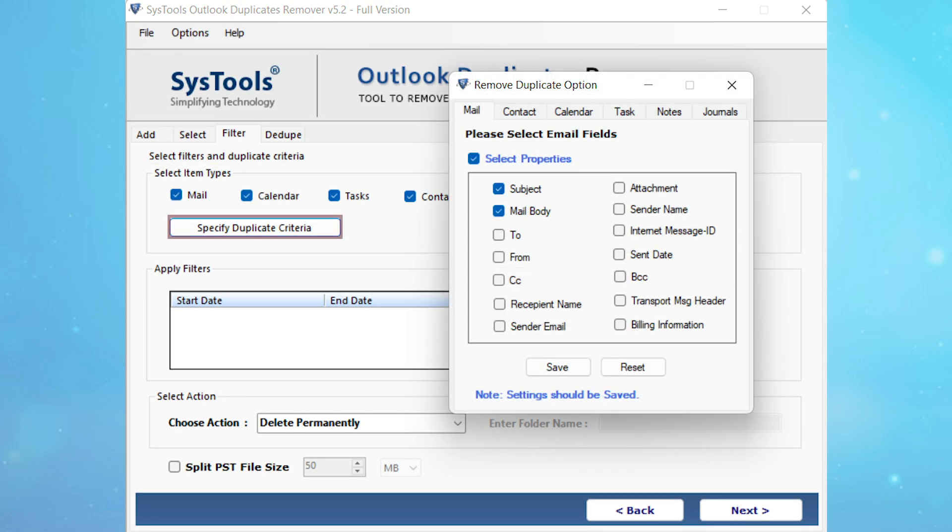Now click on the specify duplicate criteria option to find and remove duplicates via particular email fields. Here you can select one or more fields to customize the duplicate removal process, then click on the save button.